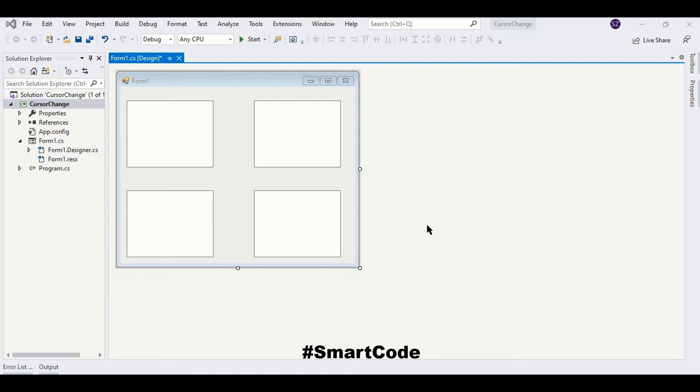Hello friends, this is Salah and you're watching Smart Code. In this tutorial we are going to talk about the .NET Cursor class. It's a very cool class that represents the image used by the mouse pointer, and by using this class you can assign different mouse pointers to different controls.